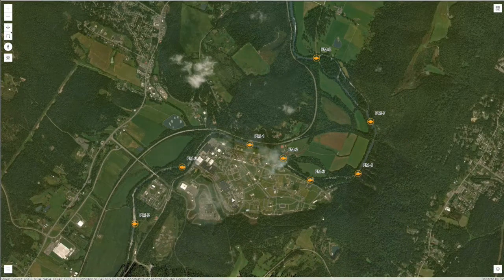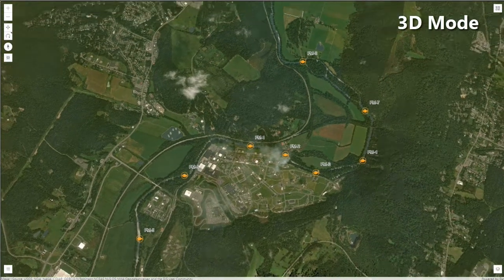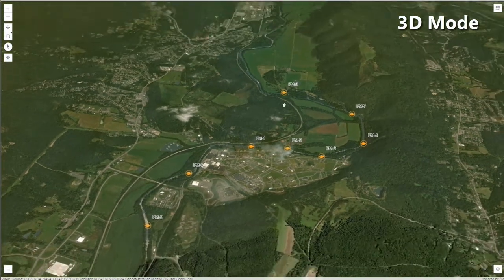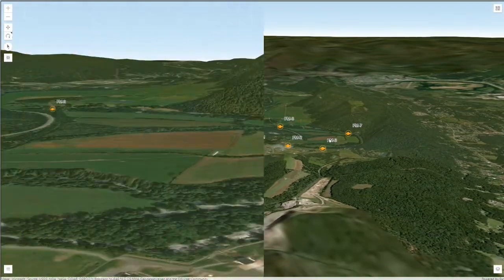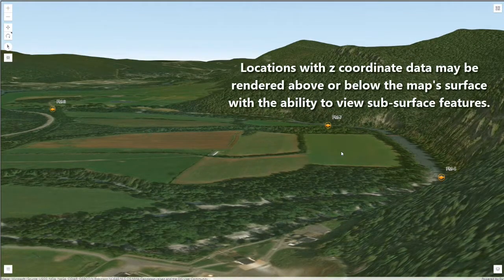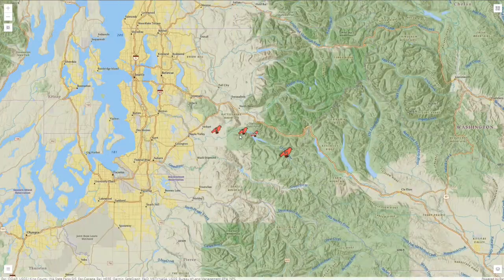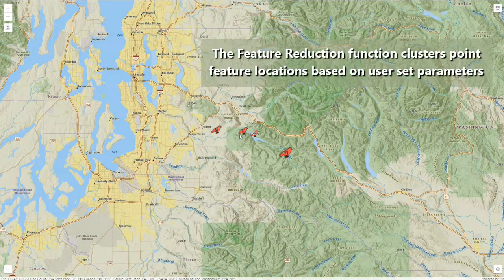Maps can be displayed in 3D, allowing users to see the topography. If locations include z-coordinate data, features may be rendered above or below map surfaces with the ability to view subsurface features. Information can be clustered to simplify the view and easily identify areas with more data.